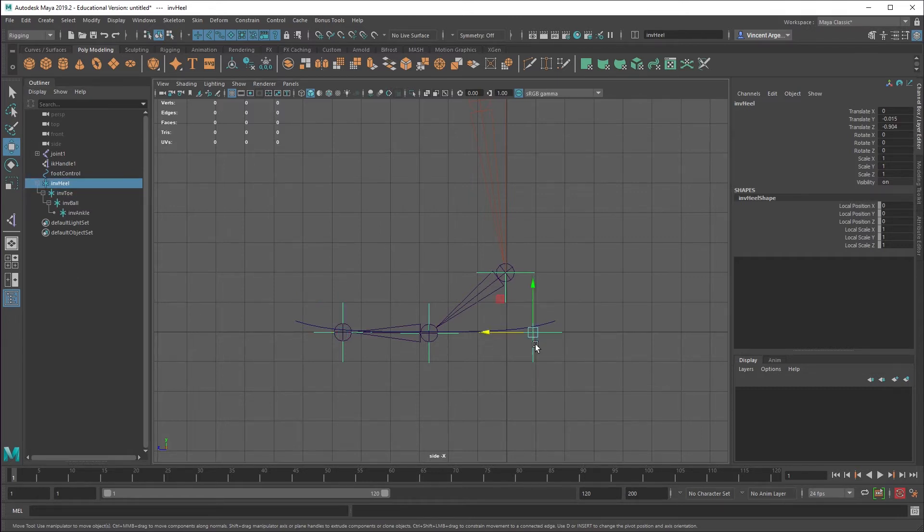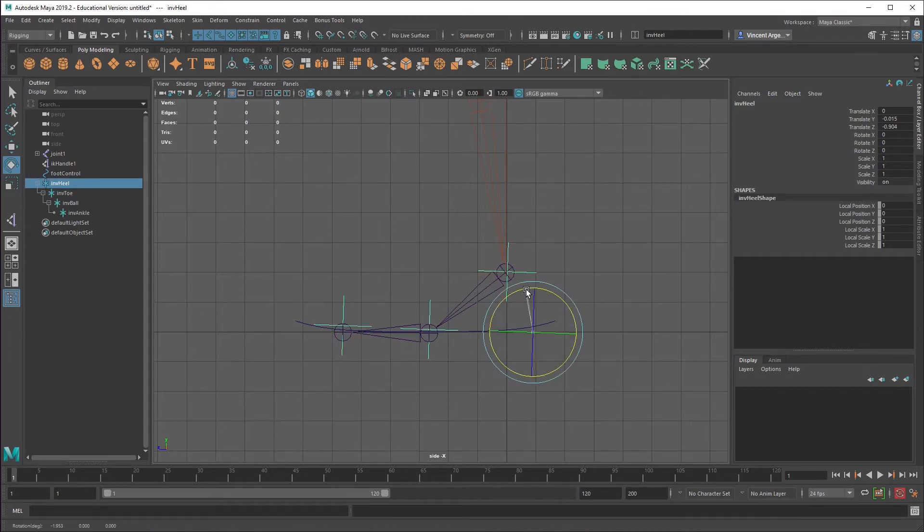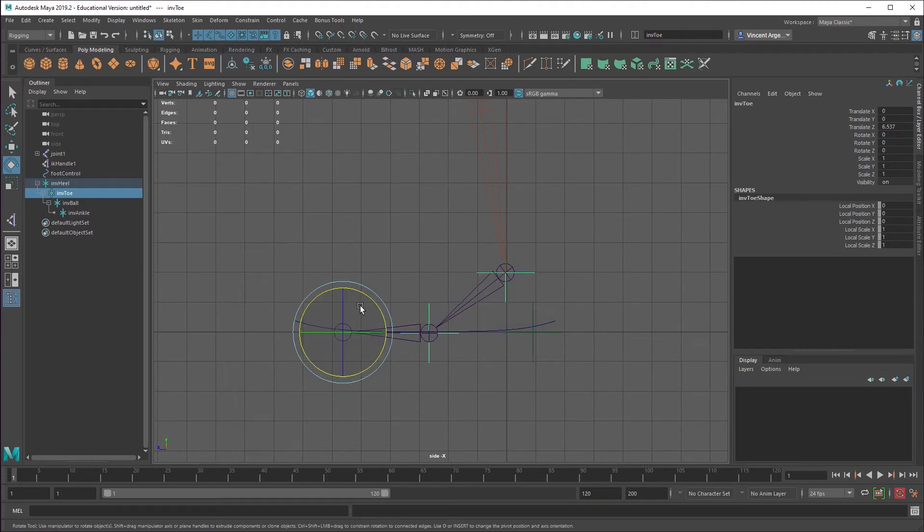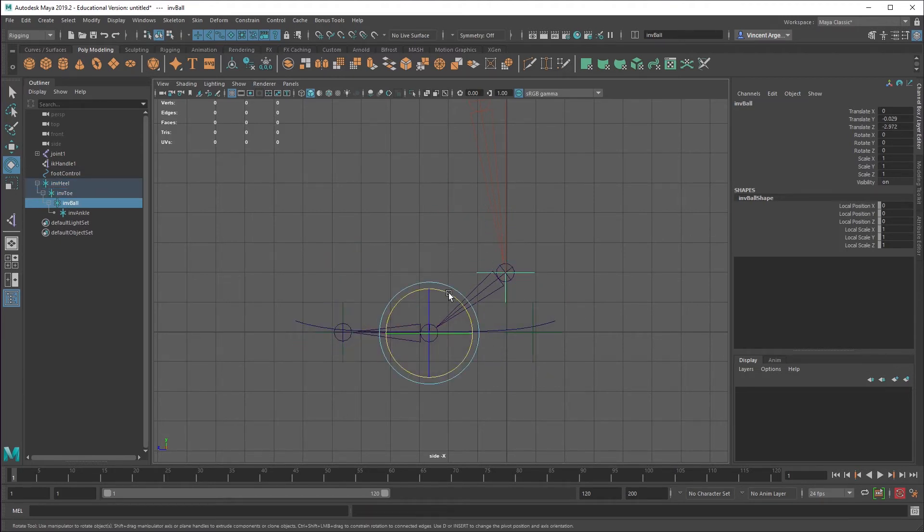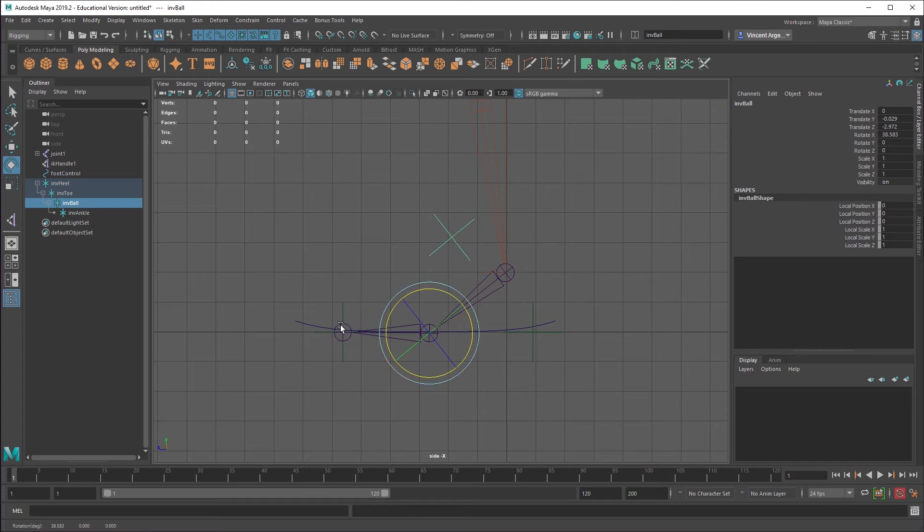And the reason it's set up like that is now if I grab the heel and I rotate it, the whole foot goes along. If I grab the toe, the whole foot except for the heel comes along. If I grab the ball, just the ankle moves along.